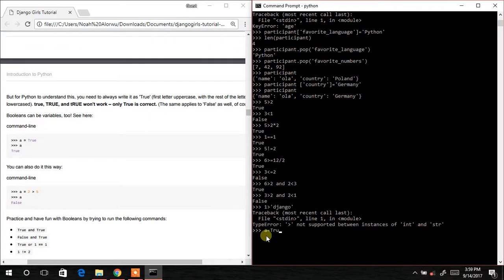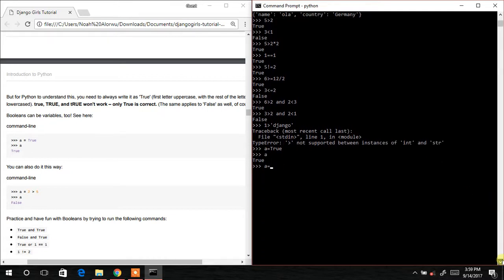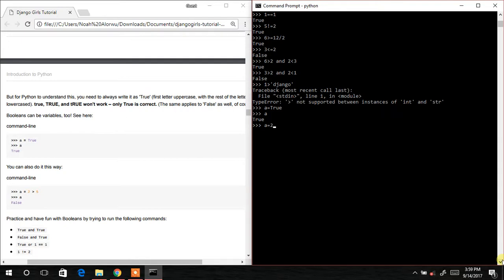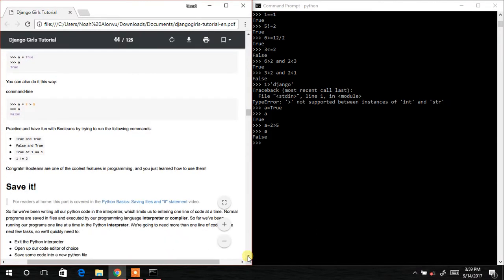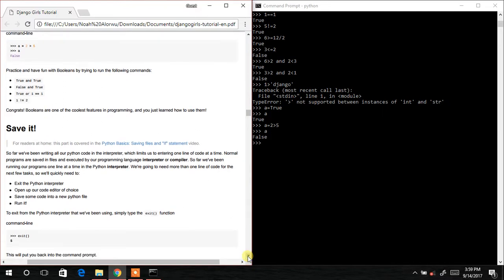So: a = True, then a. We can also do a = 2 > 5, and then a — the result is False. You can practice more with booleans to understand how those particular commands work.